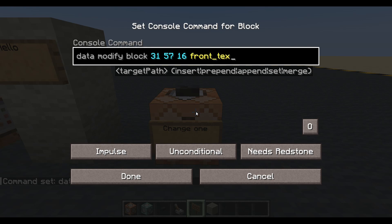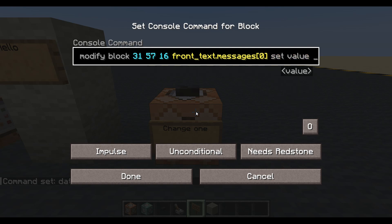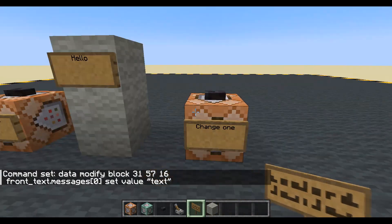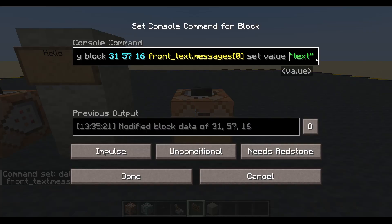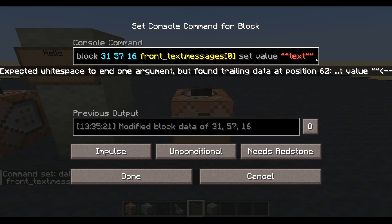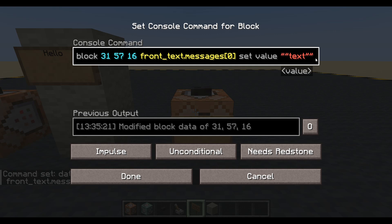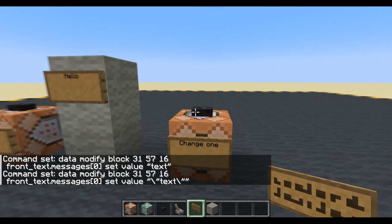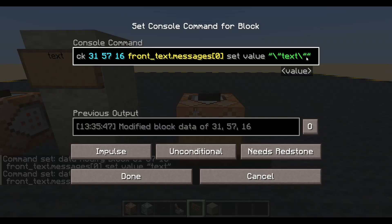We are going to modify front_text, then dot, messages, then the index — arrays start at zero — and set it to a value. I would expect just passing the raw string to not work. What it really wants is something with escaped characters — you'd have to do alt+92 for backslashes — but I hate the way that looks. Let's not use that way.